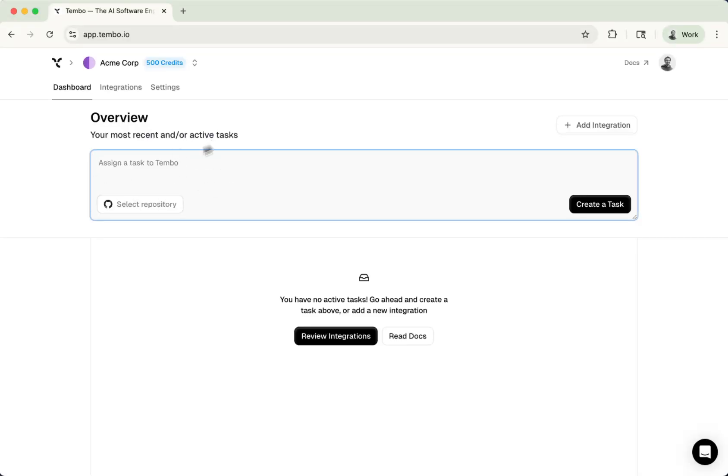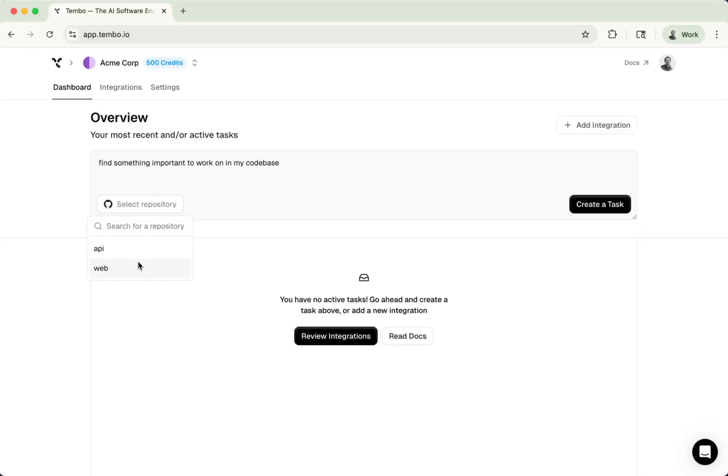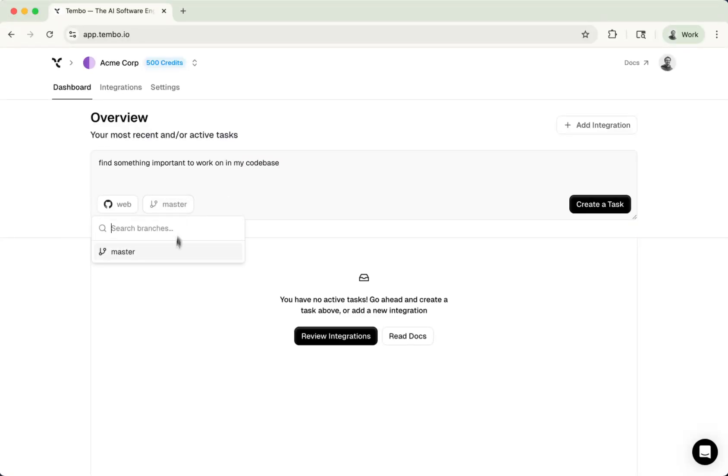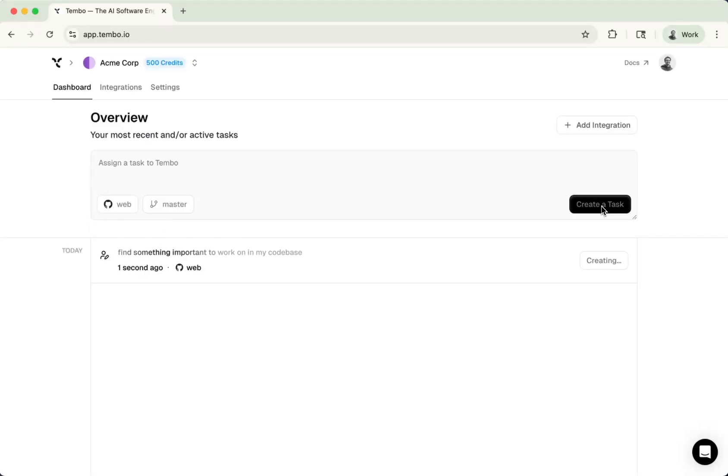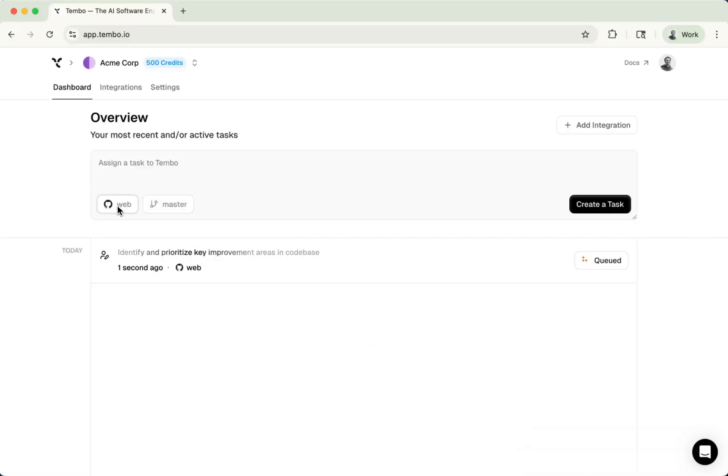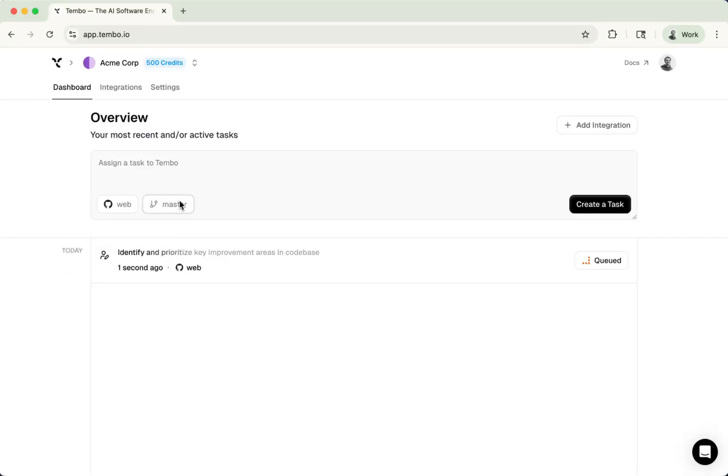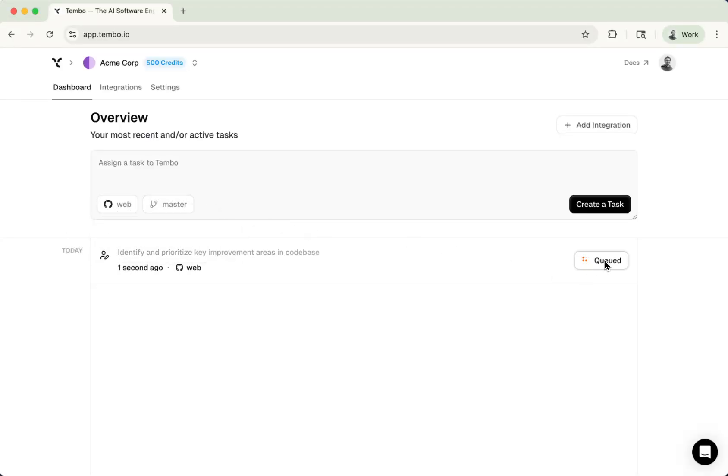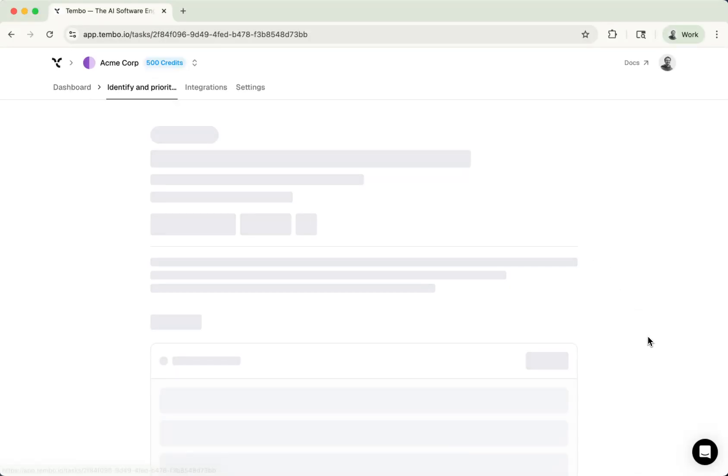With Tembo, you can spin off tasks directly from here. I could say something like, find something important to work on in my codebase. And then I could select, for example, the web. It's going to go ahead and find the branches available. I might have a lot of them. In this case, I just have one called master. And I'm now going to go ahead and create this task. Now, by clicking that button, we're actually telling Tembo to go and work on this task and open a pull request towards this repository right here, using this branch right here as the base branch.